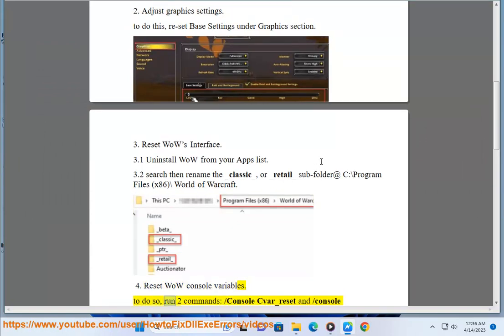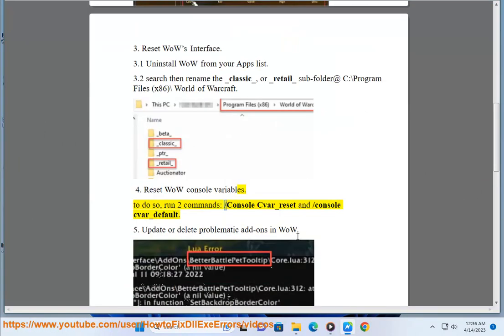To do so, run two commands: slash console cvar underscore reset and slash console cvar underscore default.